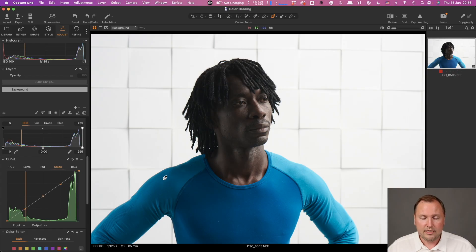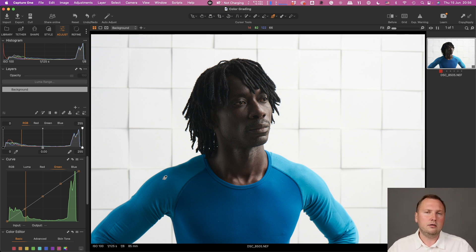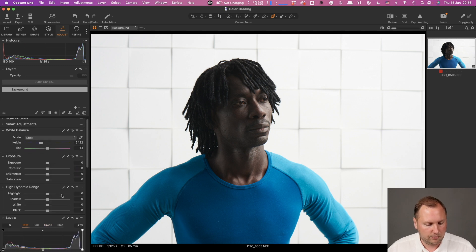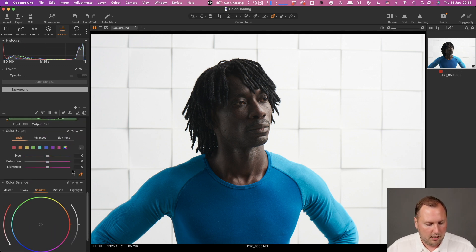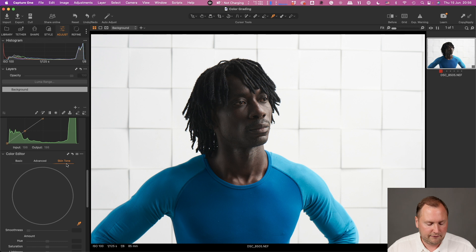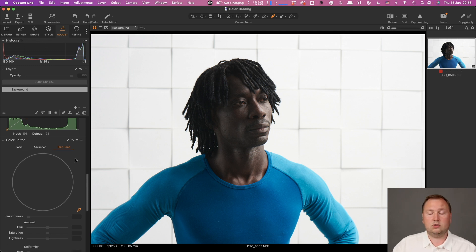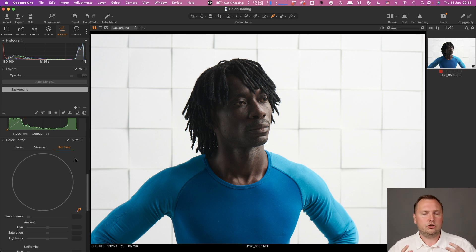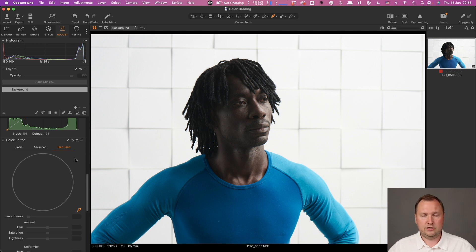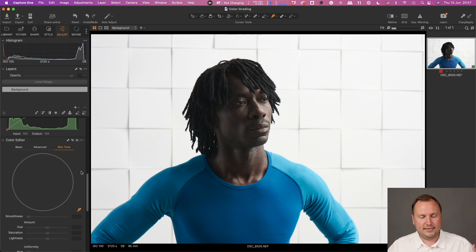Even really experienced Capture One photographers, many of them are not aware about the feature which I will show you right now. Using the skin tone mode of color editor, you can perform complete color change. You can change any color on your image completely to any color of your choice in a matter of just seconds. Basically, it requires a couple of clicks.